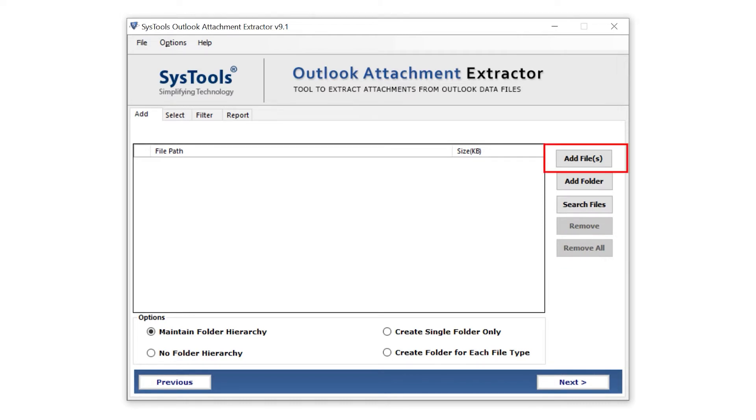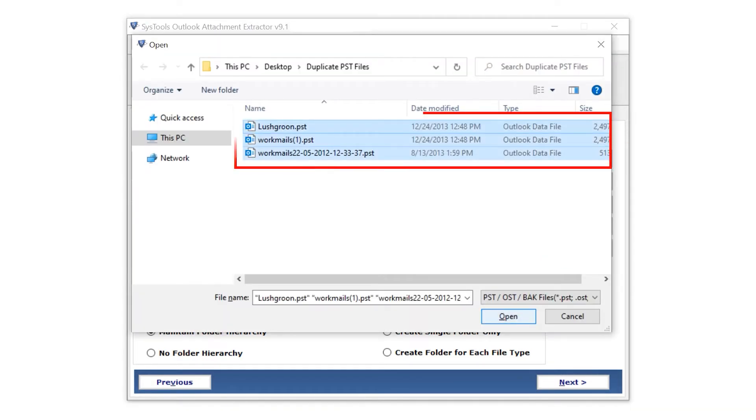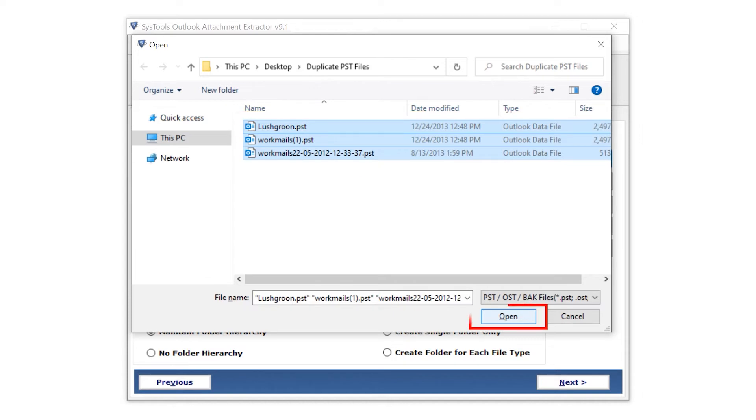Moving forward with add file button and selecting the file. Click open to import in the tool.